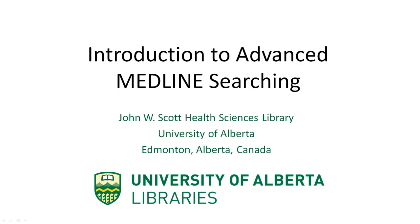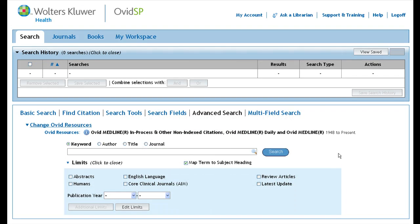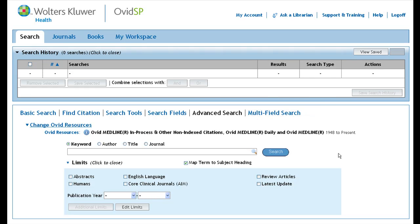This tutorial will show you how to perform an advanced search in Medline. The advanced search allows you to perform an in-depth search on your topic by using medical subject headings. Subject headings describe topics found in journal articles in a consistent and systematic way, allowing you to find articles on your topic even when your search terms don't match the exact terms used in the article.